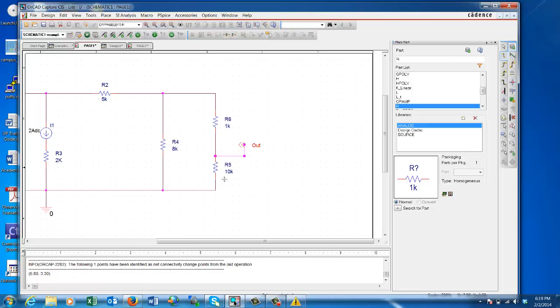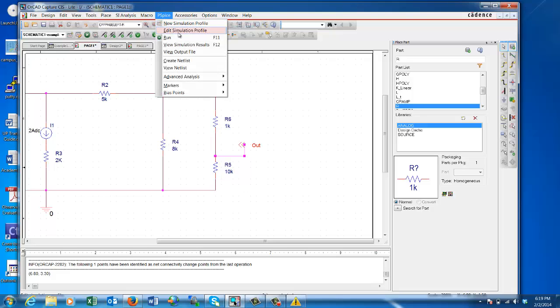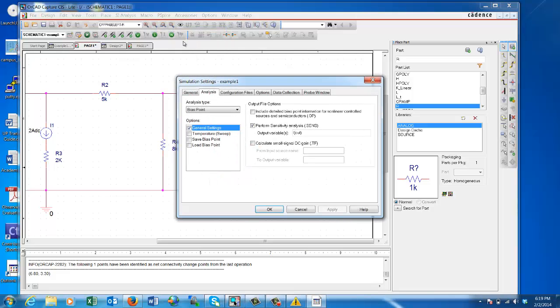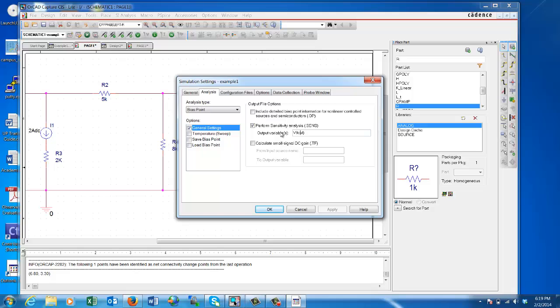Now I can tell the system by simply going to PSpice, Edit Simulation. Make sure I have a bias point, click on the fact that I want to perform sensitivity analysis. What I want to look at is the voltage at 'out' - how sensitive is V(out) to all the components in my circuit? There should be parentheses on both sides. How sensitive is V(out) to all the components in my circuit? Say okay.